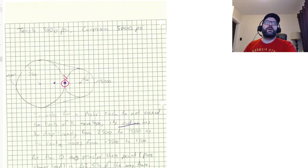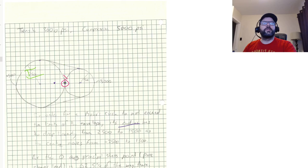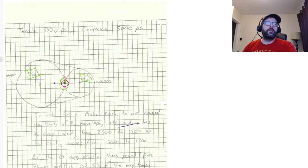So again, if the radius drops linearly from 2500 to 1500 over that distance, and this zero point here is located 62.5% of the way there,